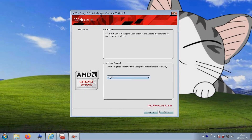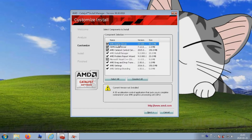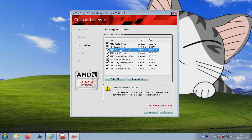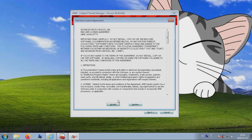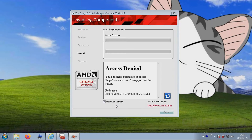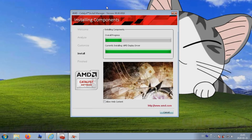Select your language and click Next. Choose between Express and Custom install — always choose Custom. If there is something you don't need, you can uncheck it; if you don't know, leave them checked. Accept the terms. The install should now proceed and complete by itself, and you should now have nicely running drivers.